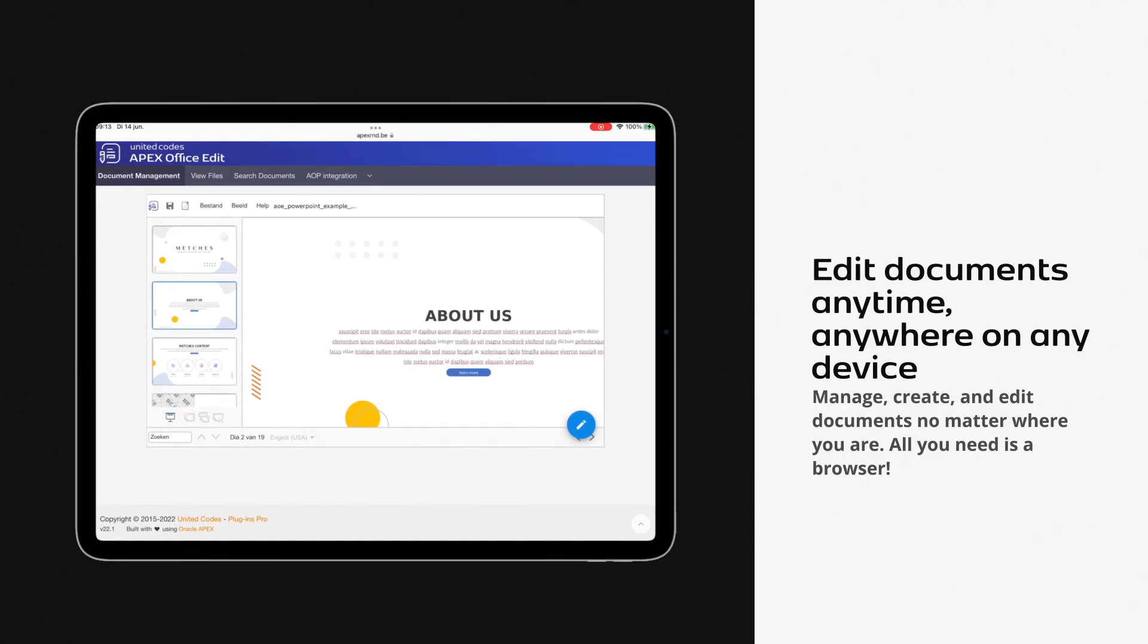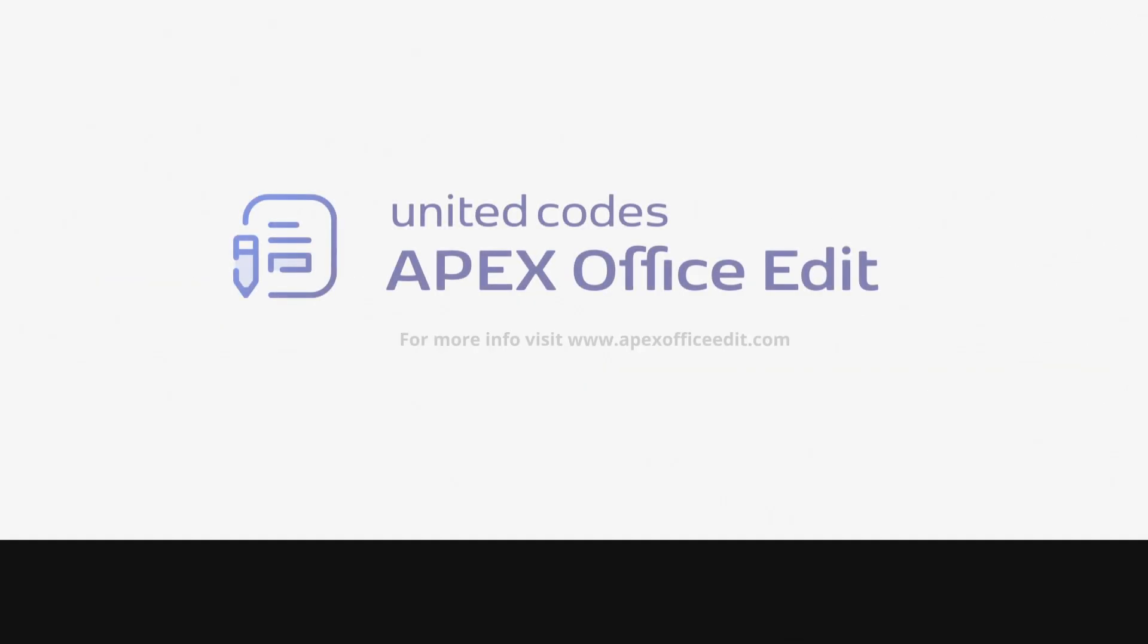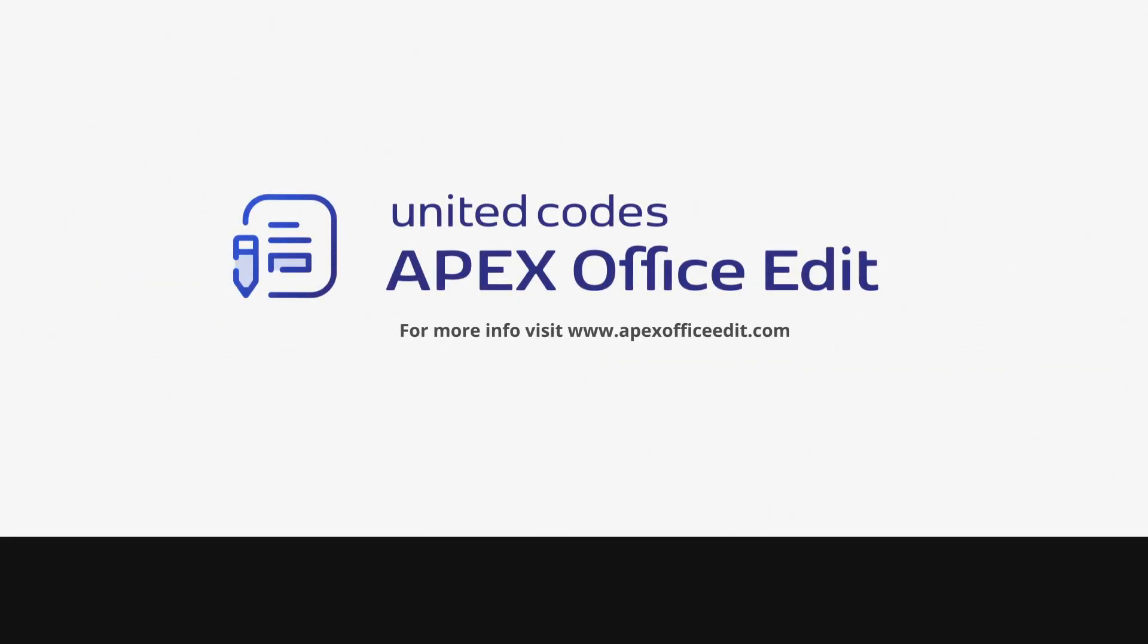All you need is a browser. For more information, visit ApexOfficeEdit.com.